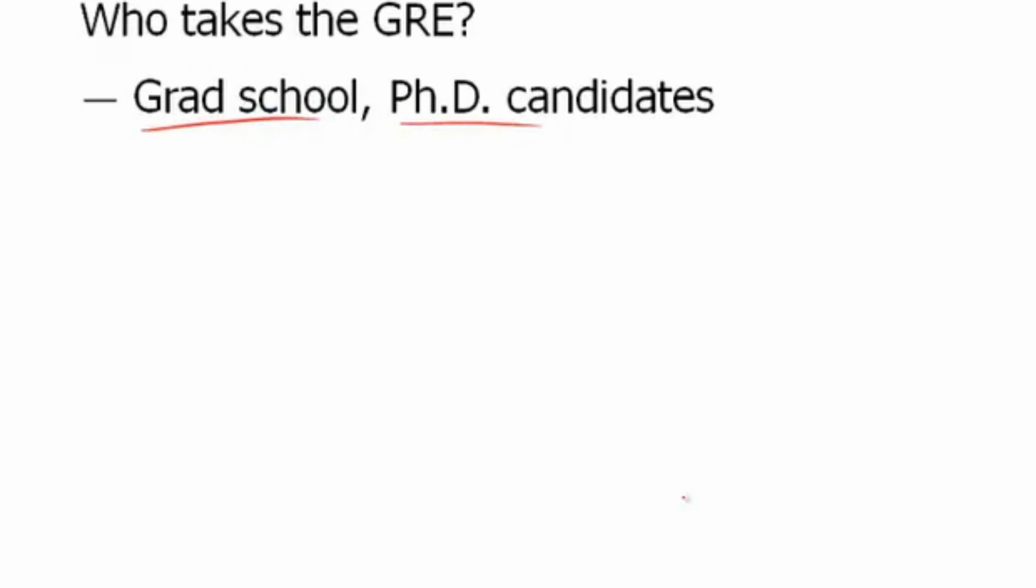Here's the important part: if you are looking to go to medical school or law school, you want to take the MCAT and the LSAT respectively. You do not want to take the GRE.